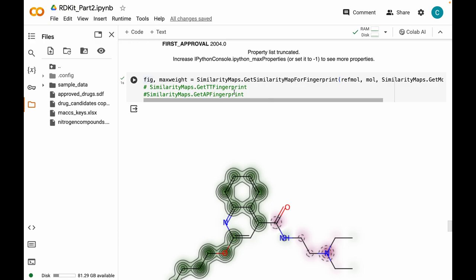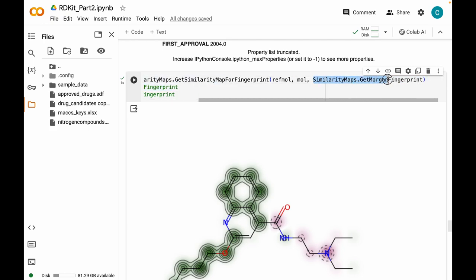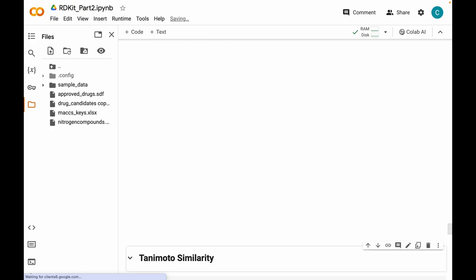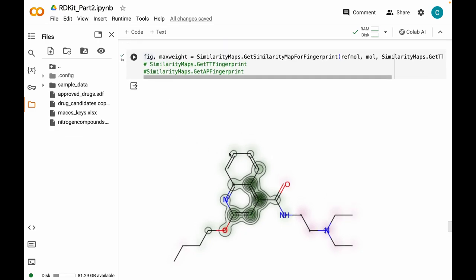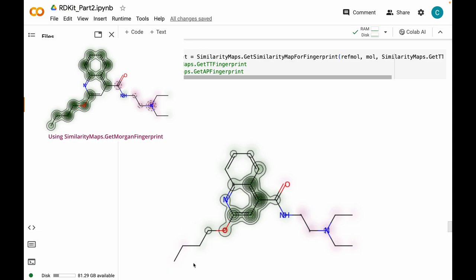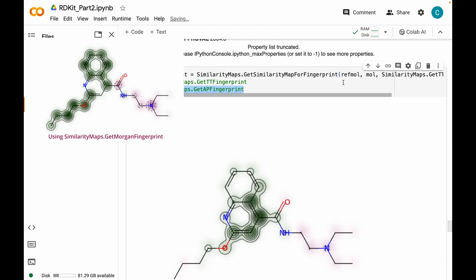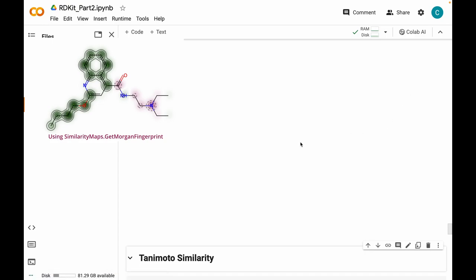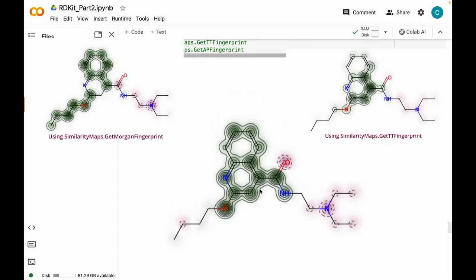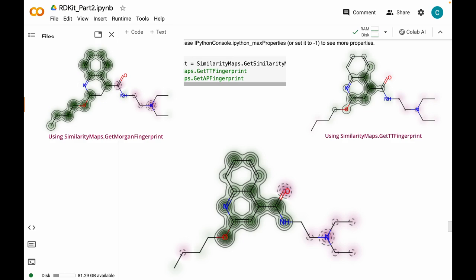One thing to point out is that if you change the fingerprint it will change the similarity map. Instead of Morgan fingerprint, I can use topological torsion fingerprint by replacing the method accordingly. The similarity maps generated with the topological torsion fingerprint are a little different — some portions appear neutral, showing no strong relationship with the reference molecule. Similarly, using an atom pair fingerprint also produces a different similarity map compared to Morgan and topological torsion fingerprints.